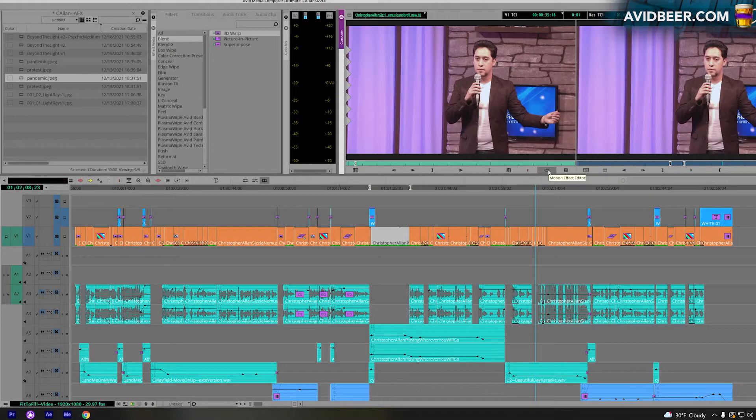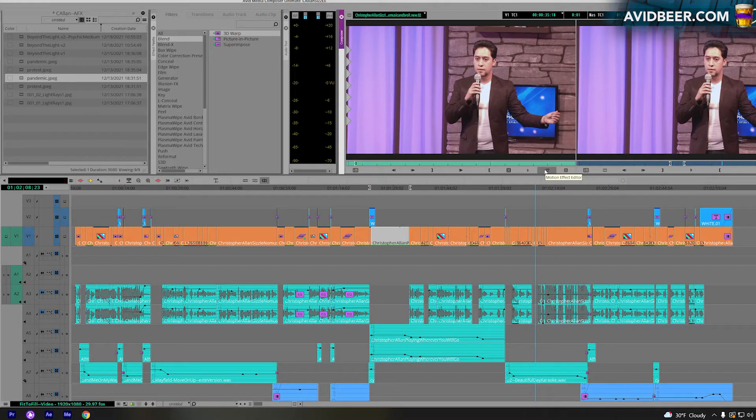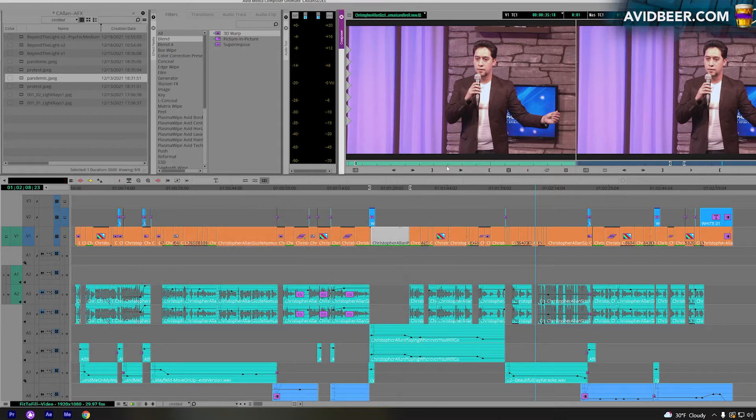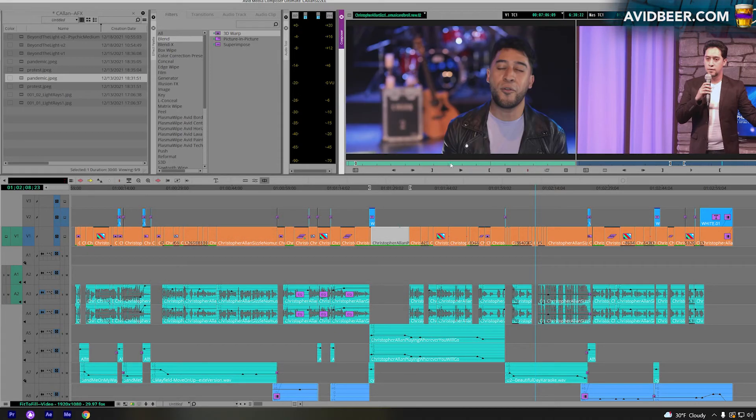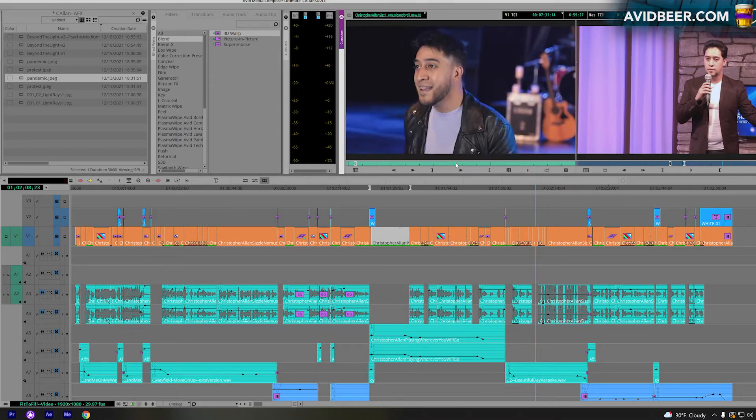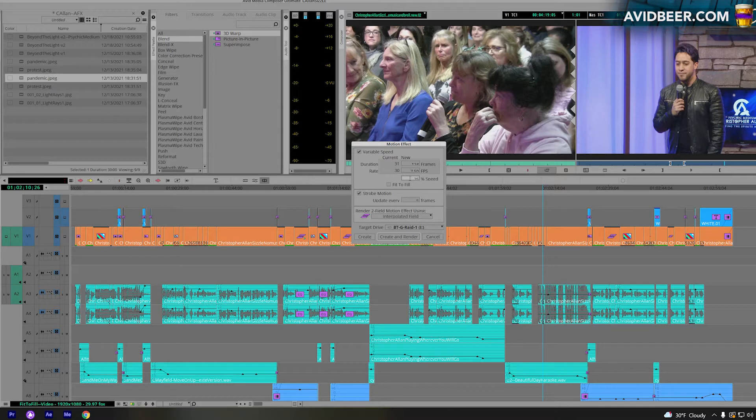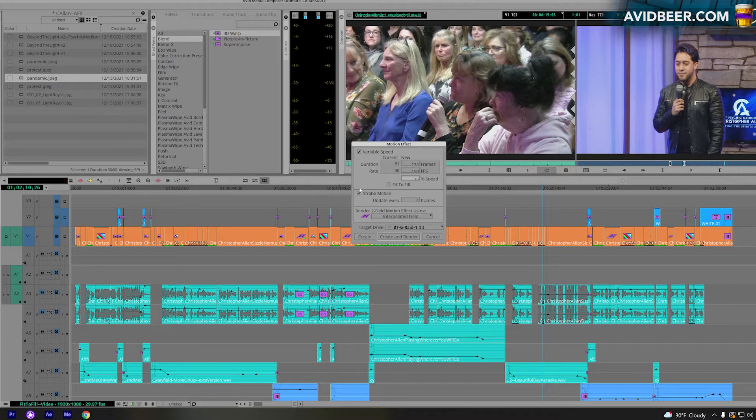So the key to use this effect is to first from the command palette drag it onto your source side, and then anything you have in the source monitor mark an in and out. Slow-mo at whatever you want, you can slow-mo 25%, you can use the fit to fill if you have an in and out marked on your record side. You could have strobe motion on or off, and like I said with the fields before, I would always use interpolated field.